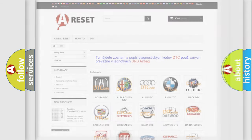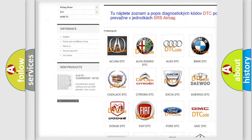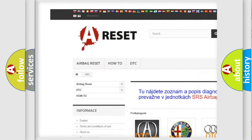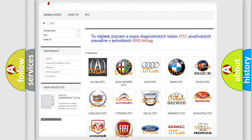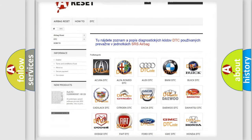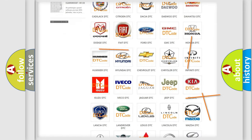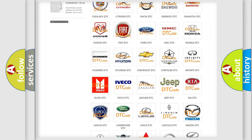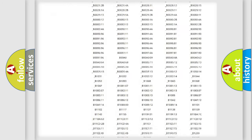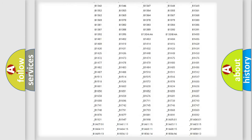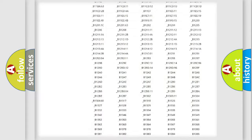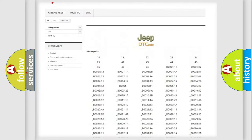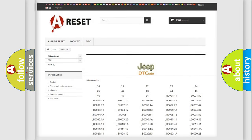Our website airbagreset.sk produces useful videos for you. You do not have to go through the OBD2 protocol anymore to know how to troubleshoot any car breakdown. You will find all the diagnostic codes that can be diagnosed in Jeep vehicles, and also many other useful things.